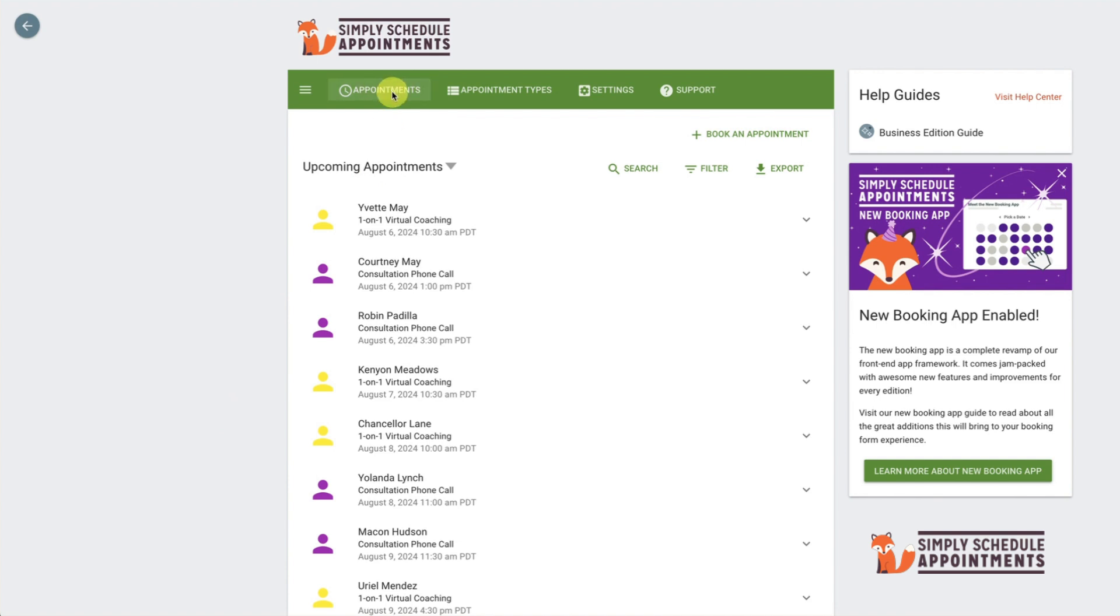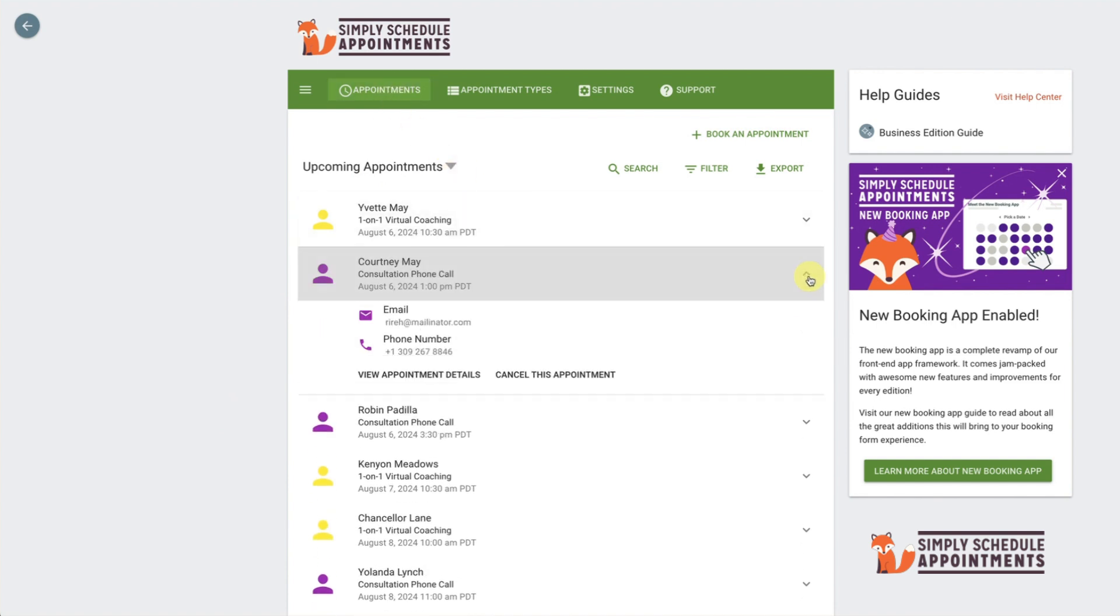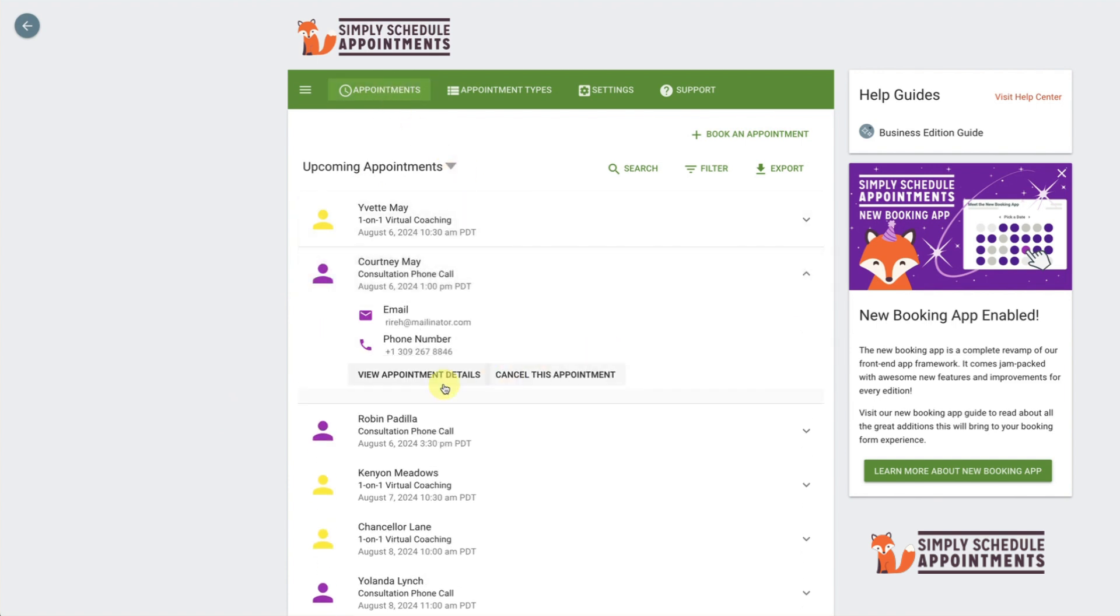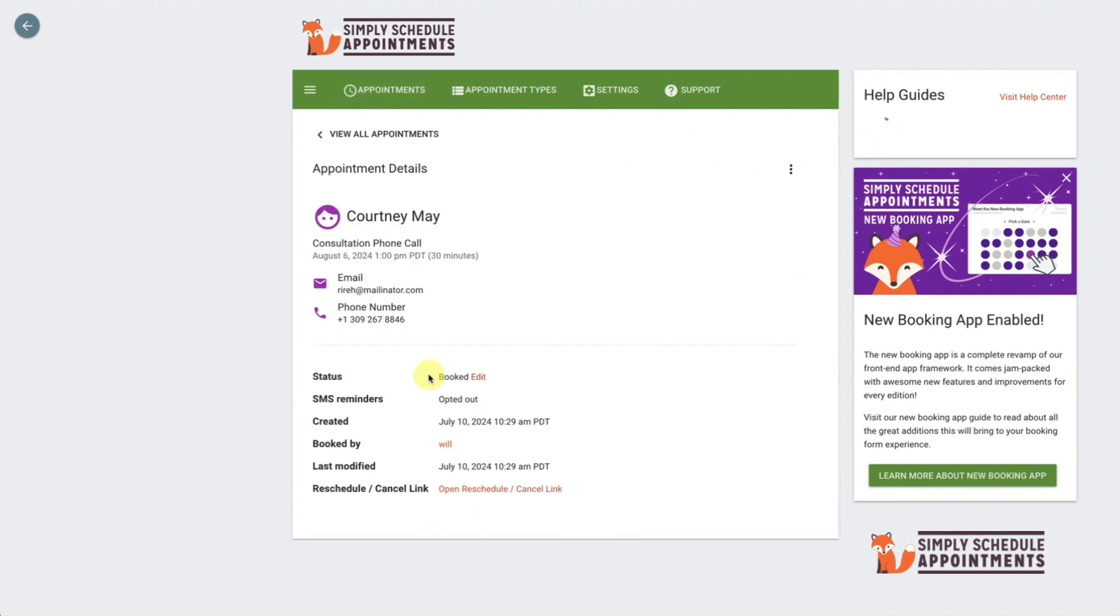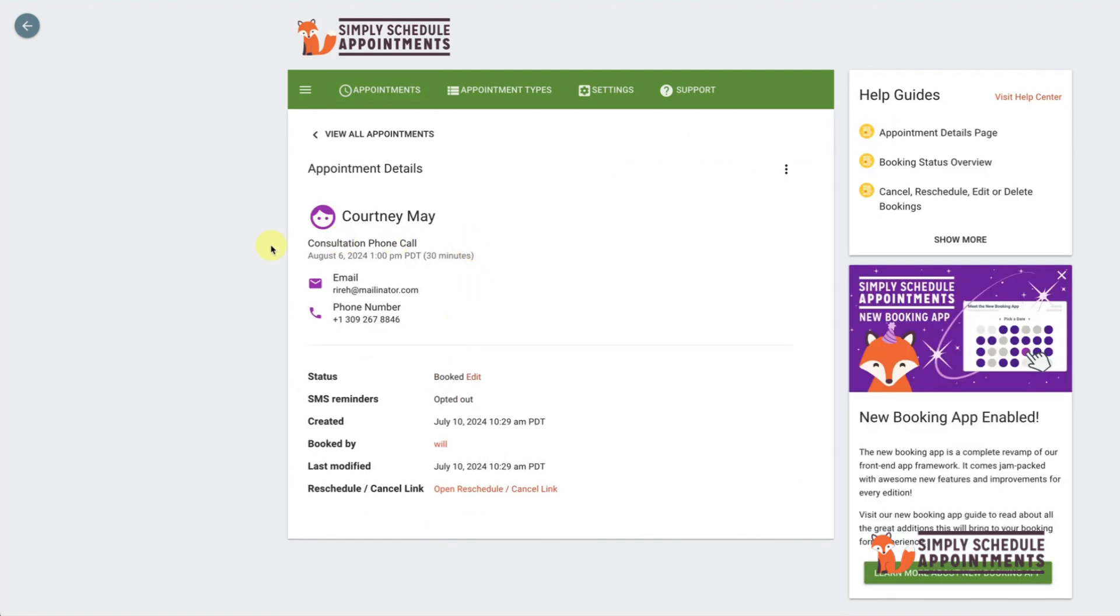By clicking the arrow to the right of the listed appointment and then clicking View Appointment Details, this will show a detailed overview of the appointment, including information like start date and time for the booking, customer information fields, and booking calendar info.